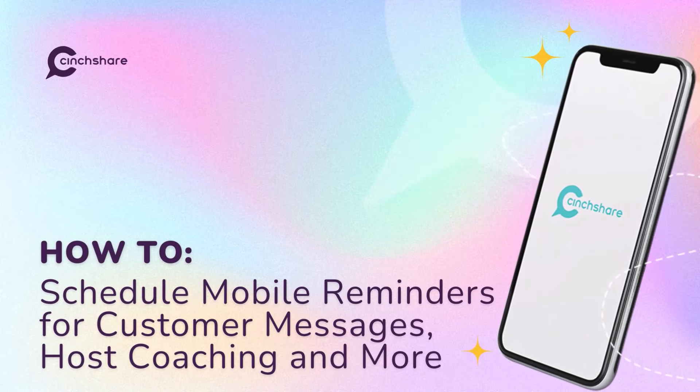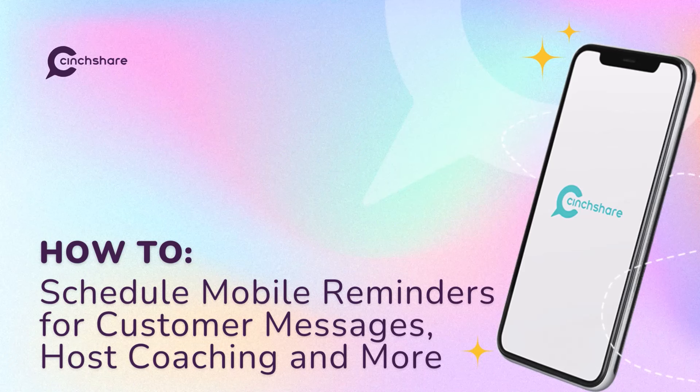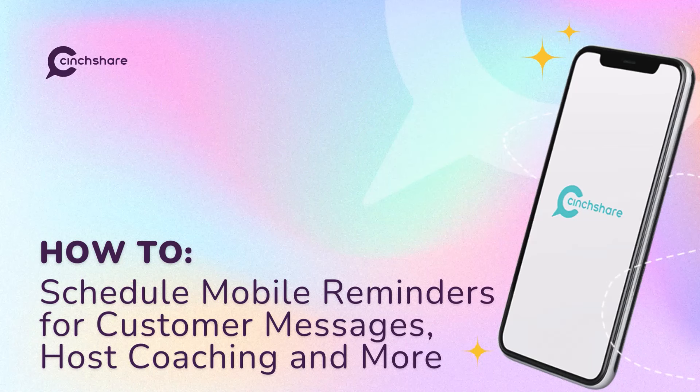Welcome to Cinshare Tutorials. In this video, you will learn how to schedule mobile reminders to places like Facebook Messenger, texts, emails, and any available app on your phone share tray.